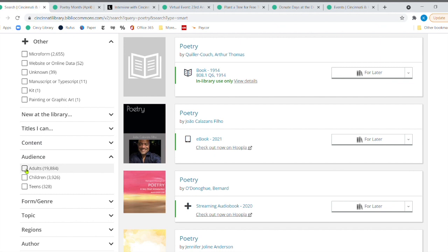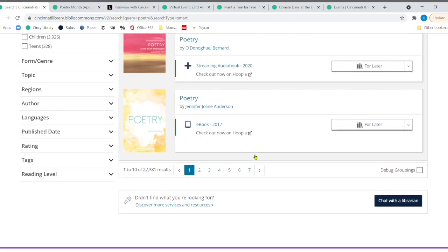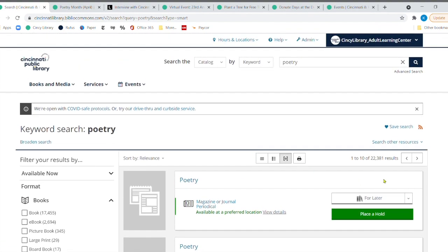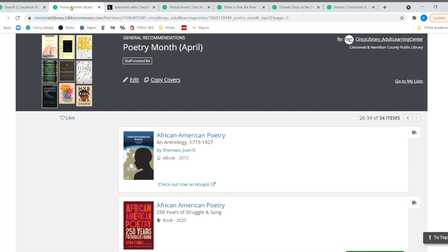When I taught school, we always had a poem of the week and it was a great way to teach them a lot of different things using poetry. So there's close to 4,000 items just for children and then 328 items for teens because teens can also read some of the adult poetry as well. But there's a whole bunch. I mean, 22,381 results.